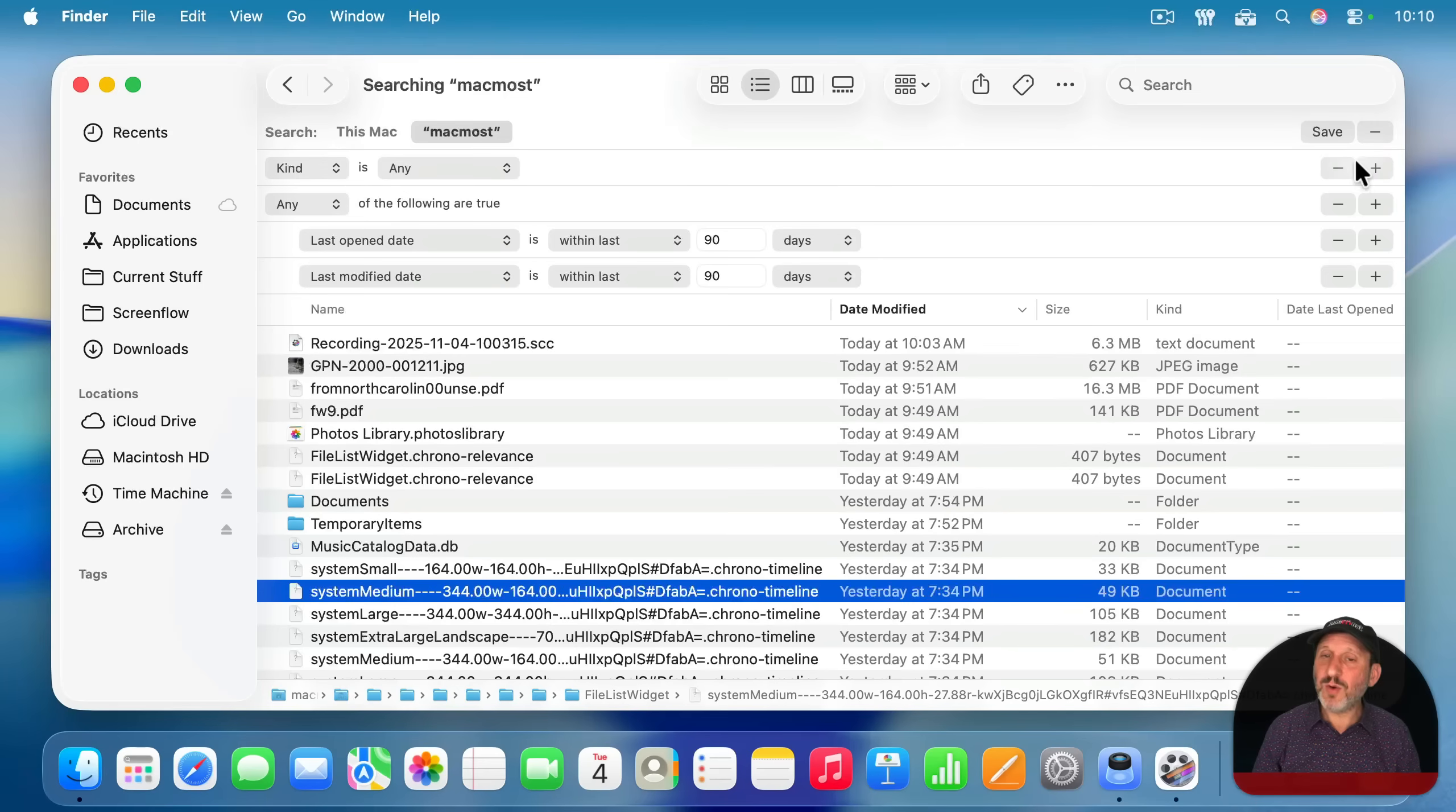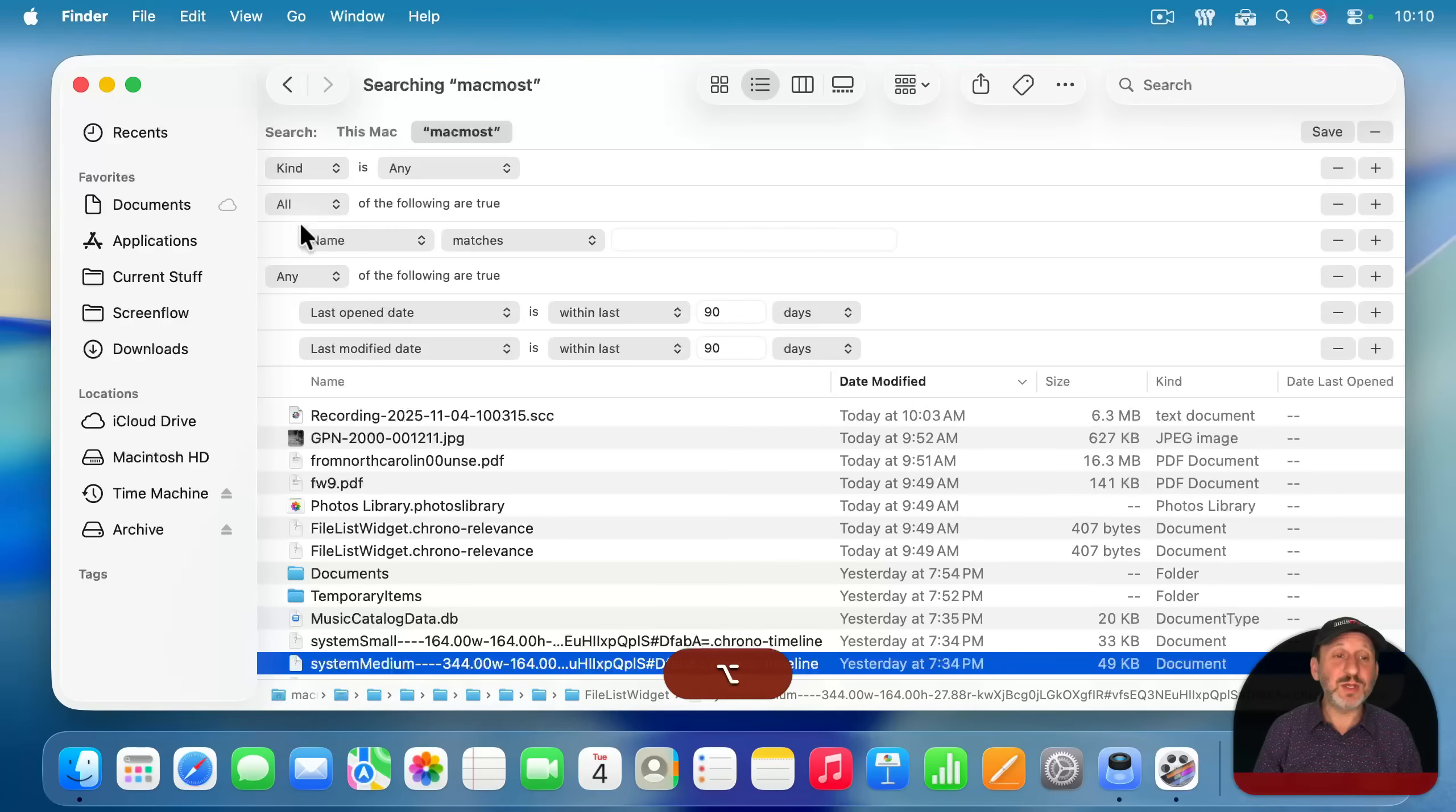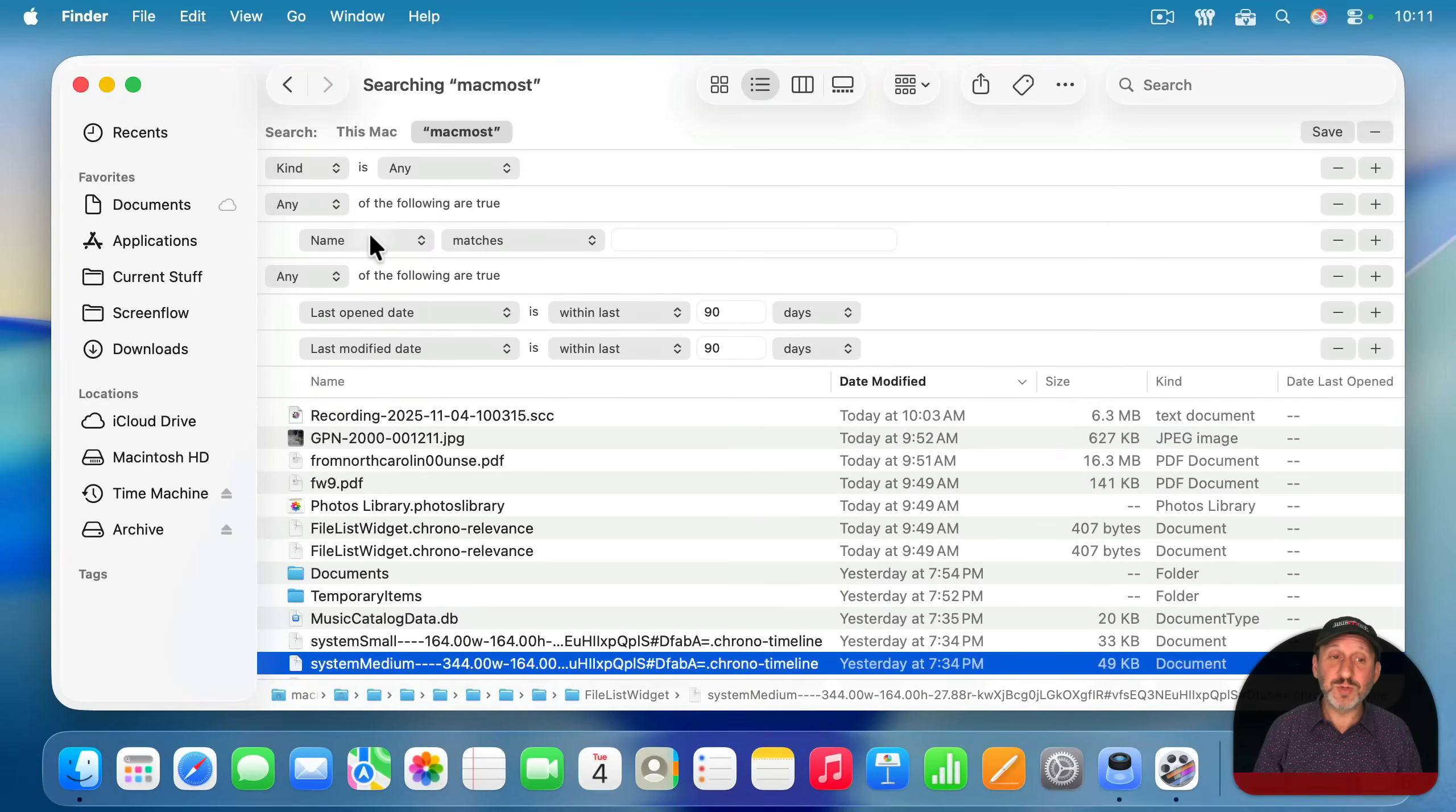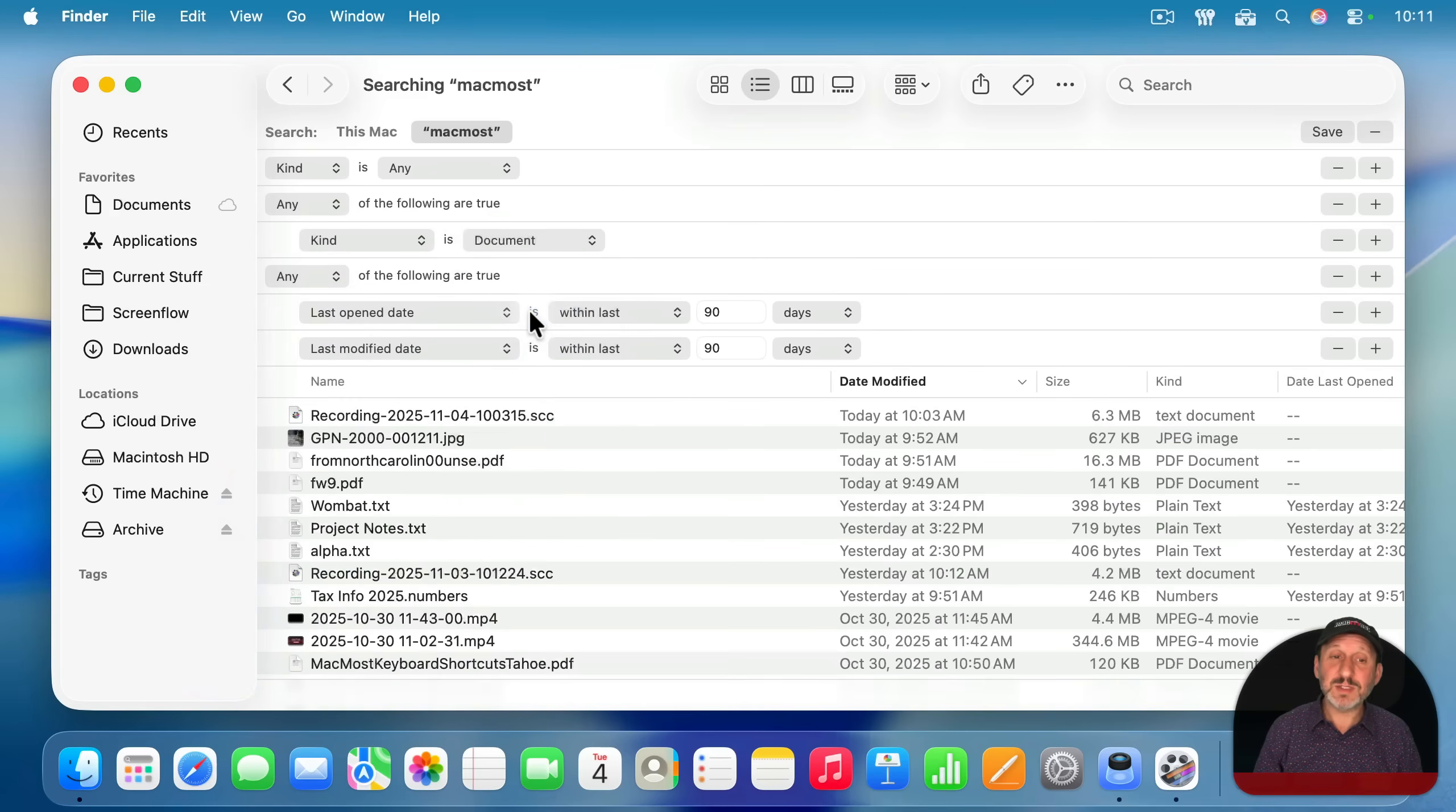So I'm going to go up here again to the right of kind as any, hold option down and click again to create another grouping. I'm going to set this to any of the following are true as well and set it to kind is, and then only show me documents.